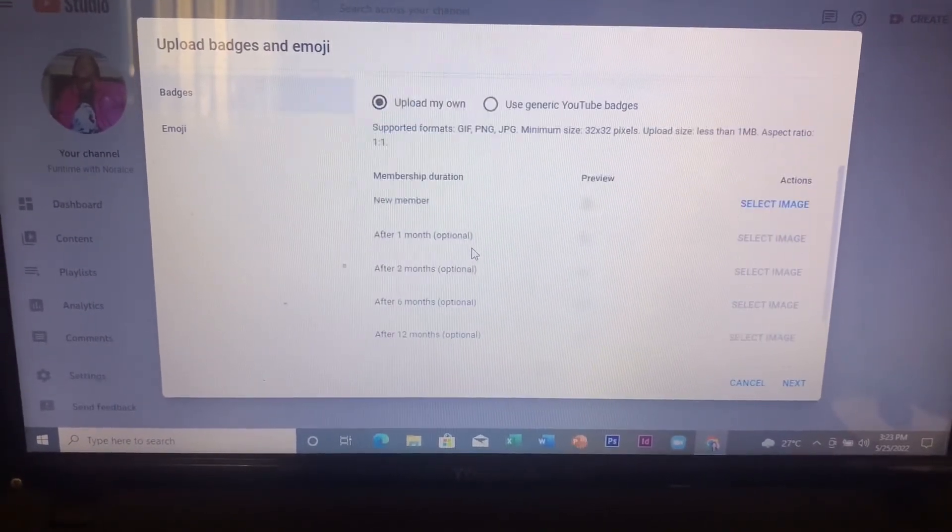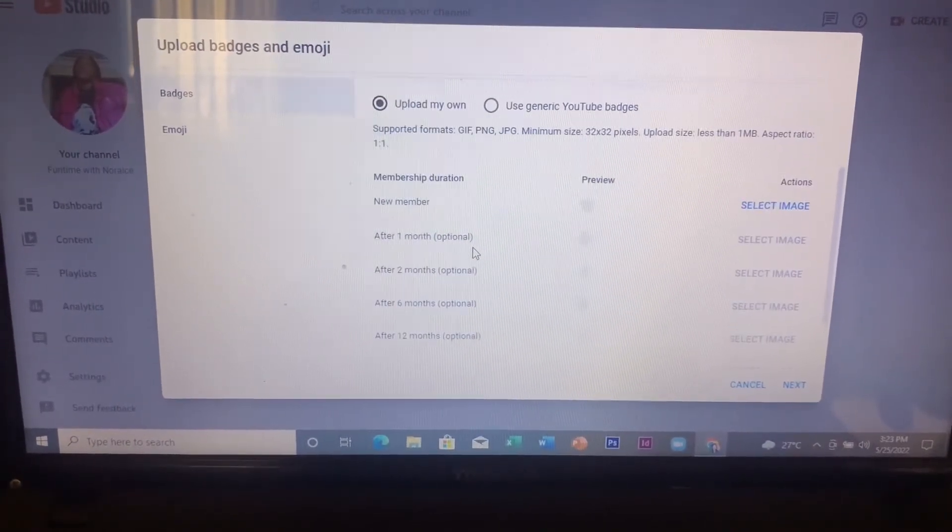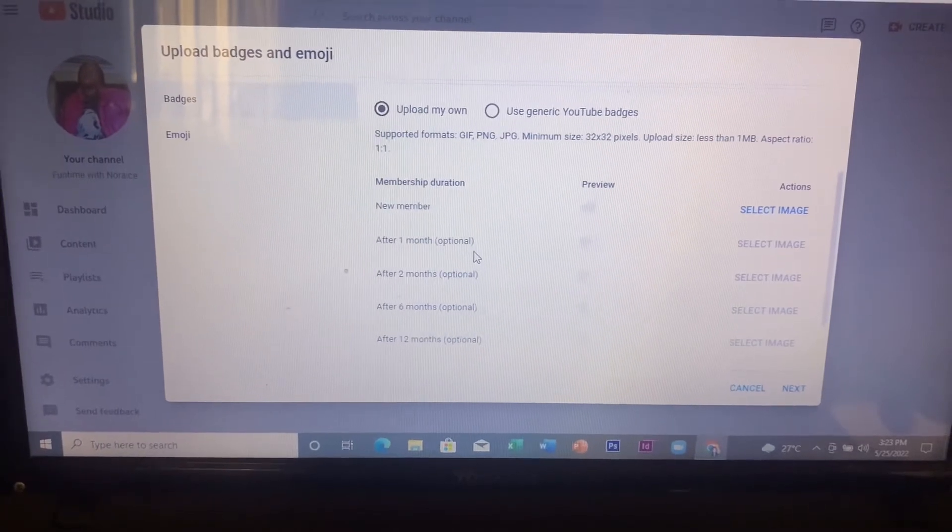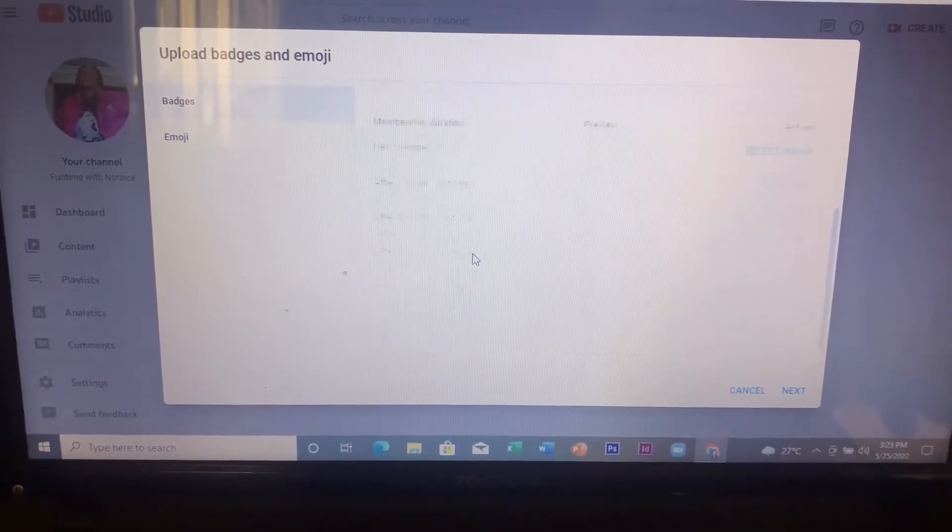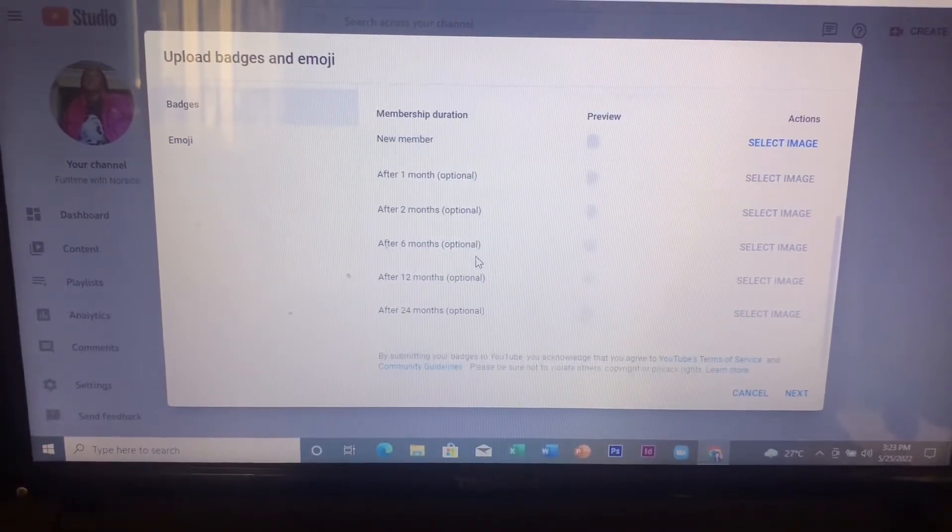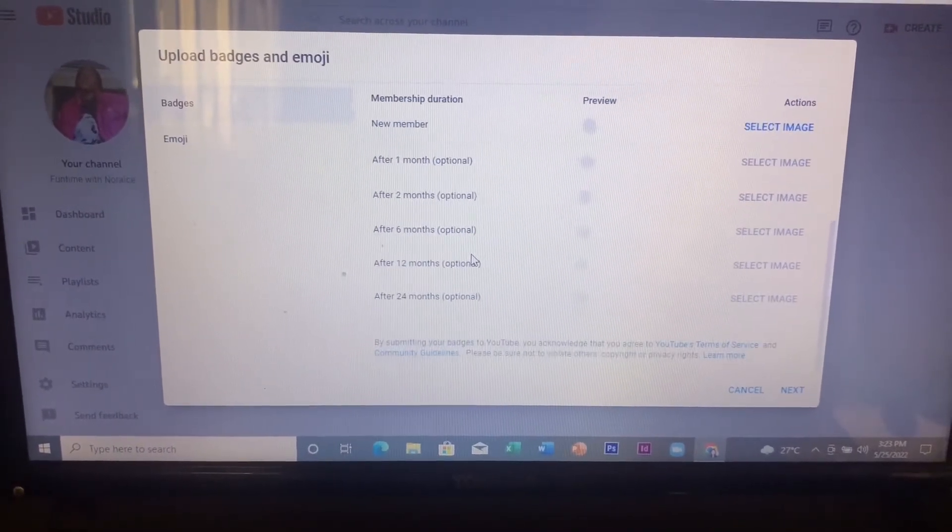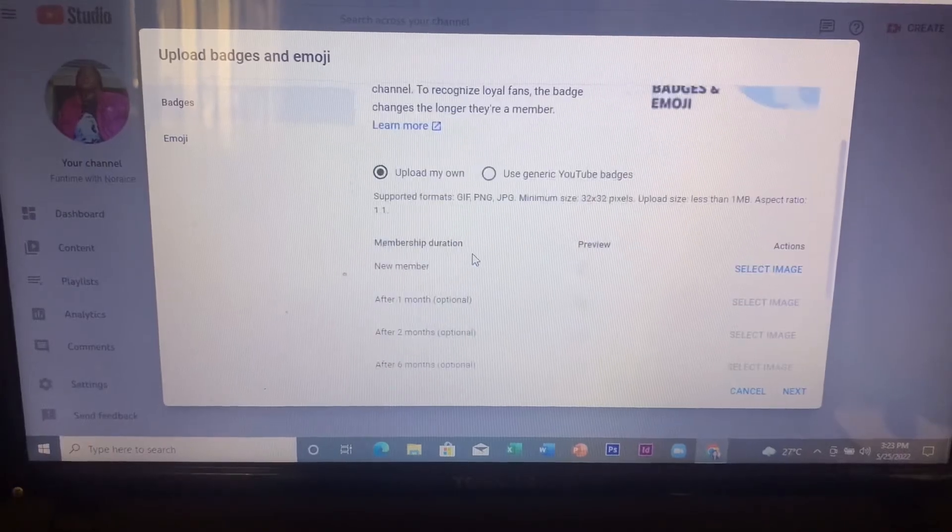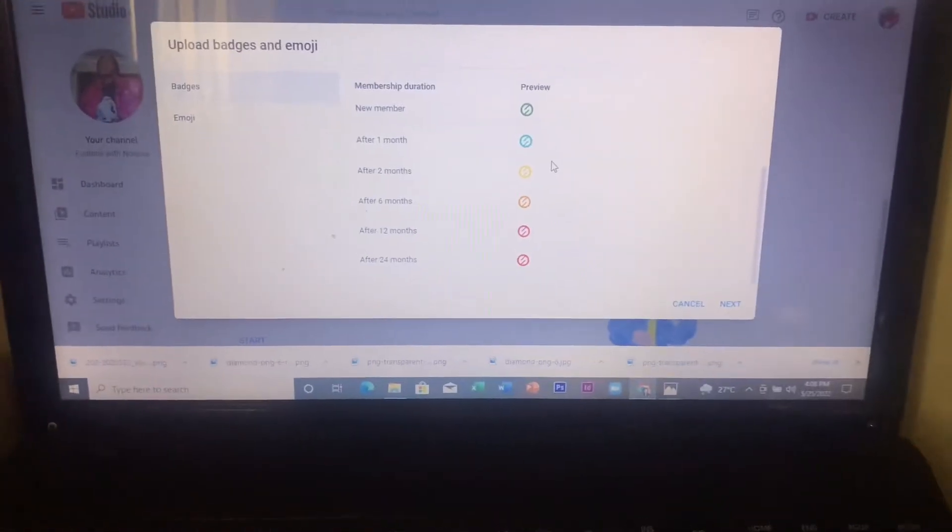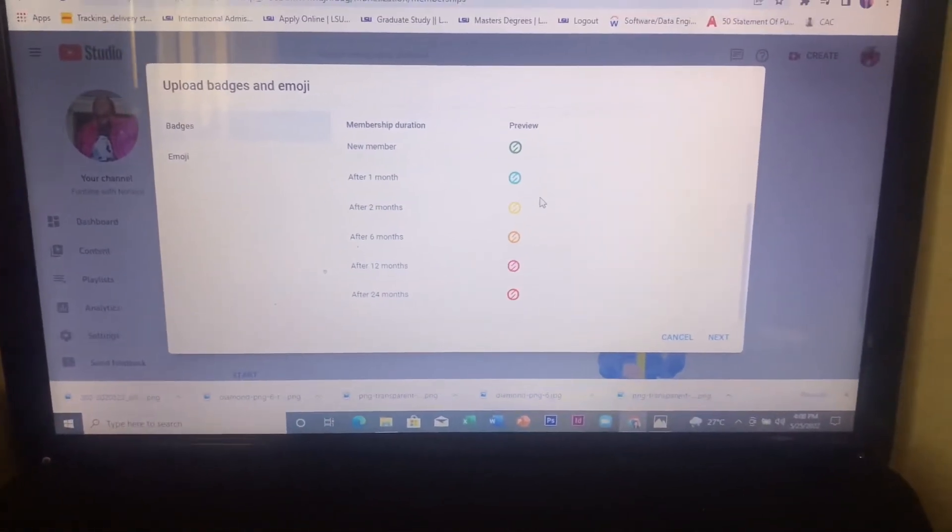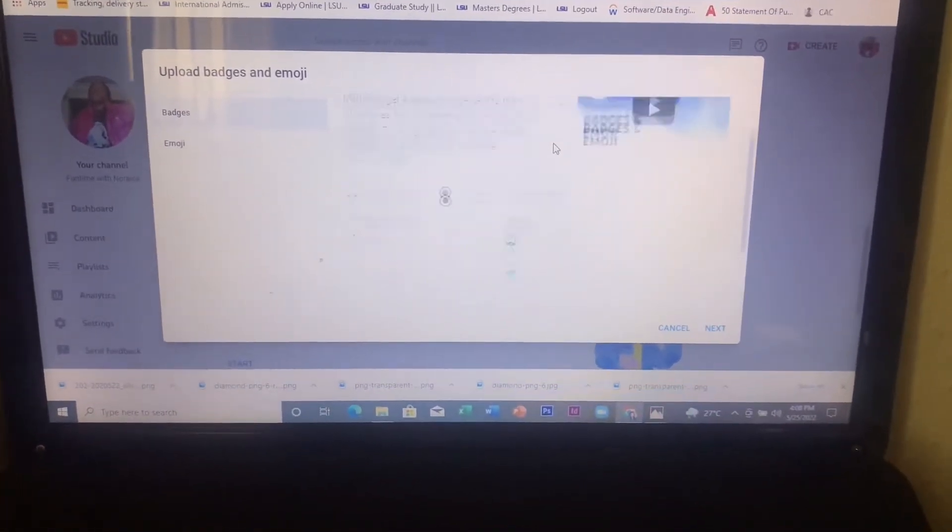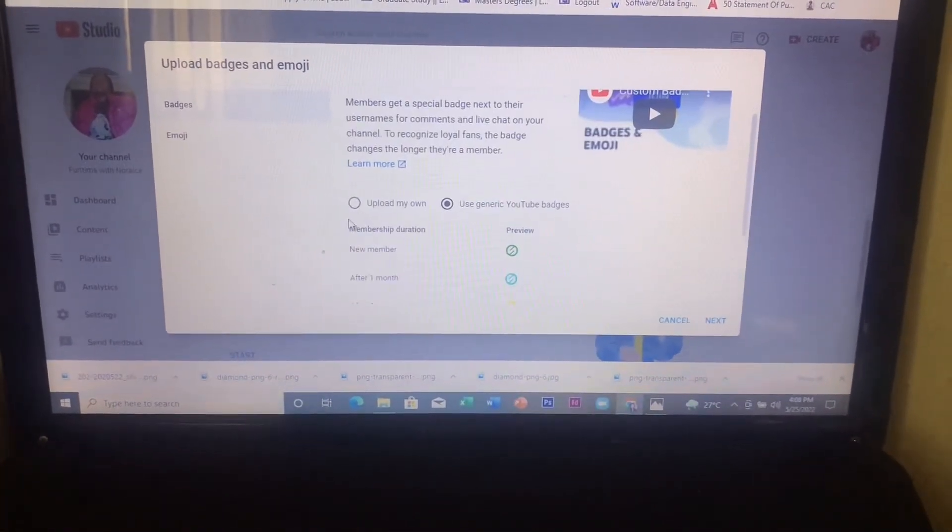At first I wanted to create my own and post, but I'm like let me just use the YouTube one, which is self-explanatory, and I went with that. But for my emojis, I did design mine using Canva.